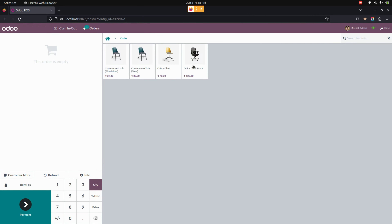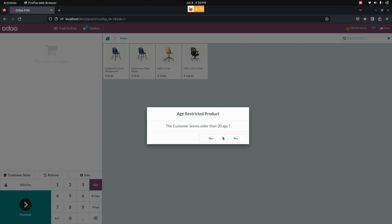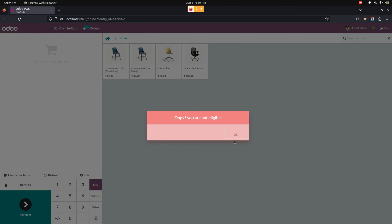In case you enter an age less than the minimum age specified in the product, and the customer's age does not seem to be eligible to purchase this particular product, the product will not be allowed to purchase and will display the configured custom warning message set in the point of sale configurations.